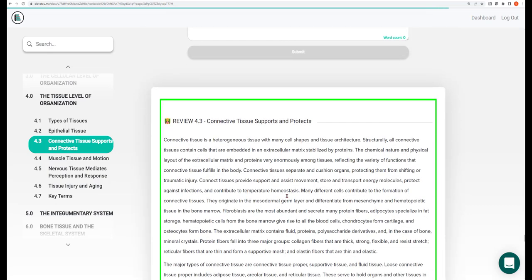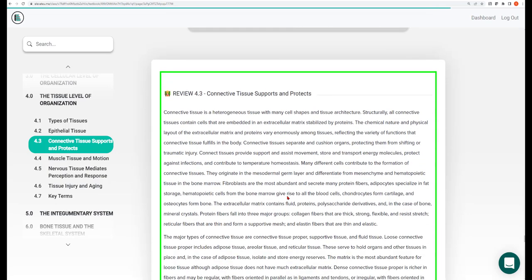That brings us to the end of the connective tissues you need to know for this course. The micrographs are found in the green lab manual, and additional resources on Mastering and PAL include videos for a different visual understanding of these tissues, proteins, and cells.